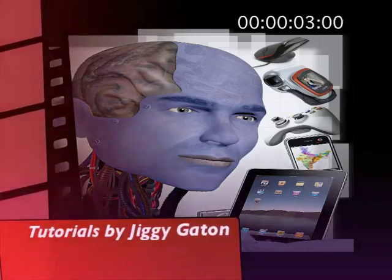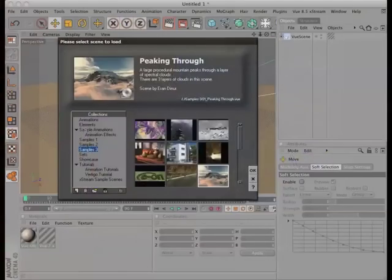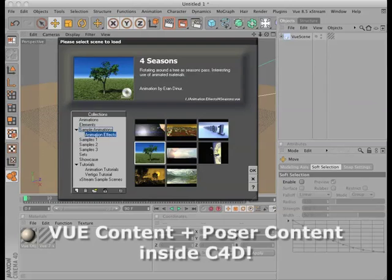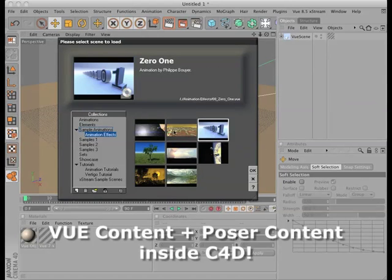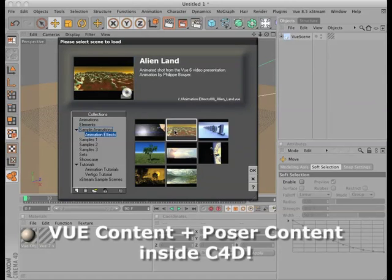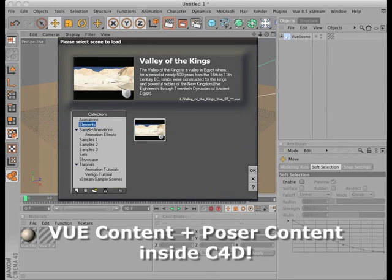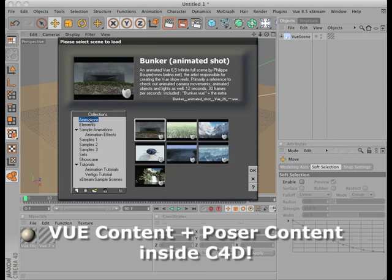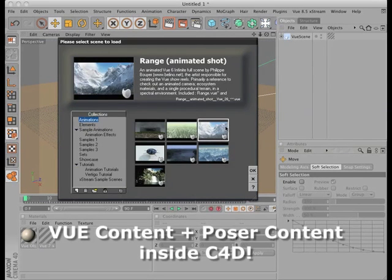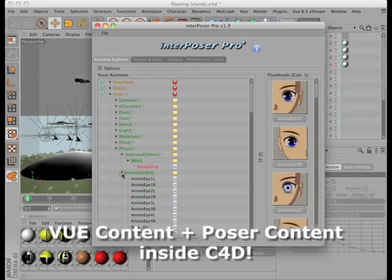This video tutorial will help you quickly get high quality content into Cinema 4D, both from Vue content stores and Poser runtimes, which would otherwise be time consuming and difficult to create using the native C4D editor.